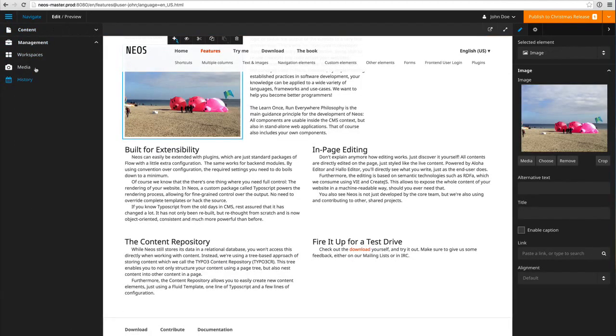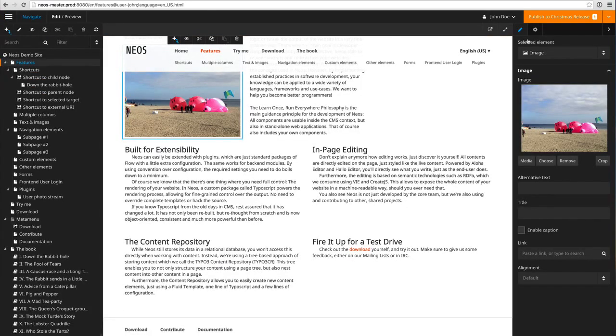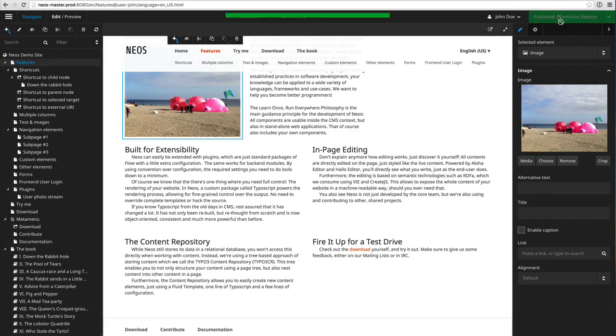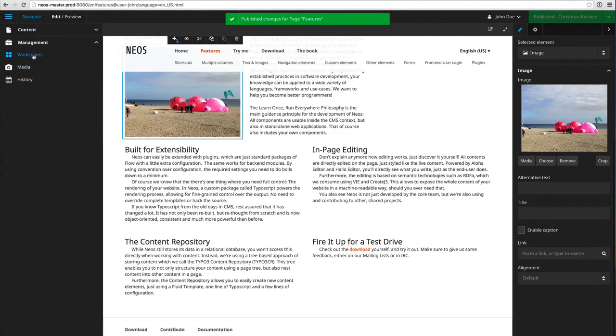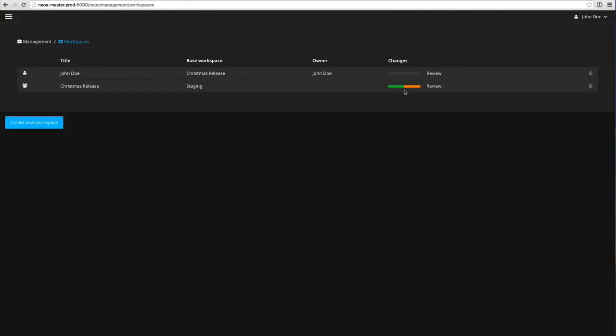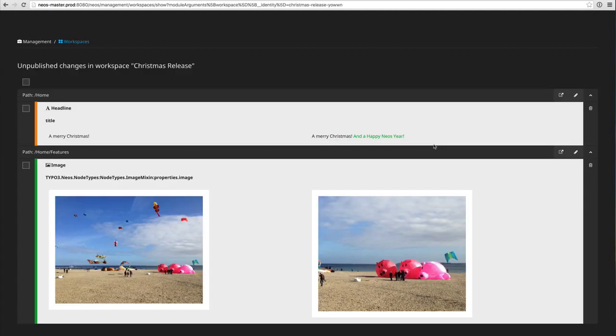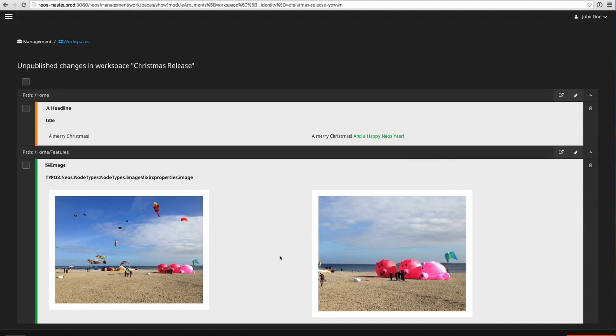And now if I could publish that, and now if I go to the workspaces module again you see the two workspaces I have access to. I can actually review my own changes if I want.